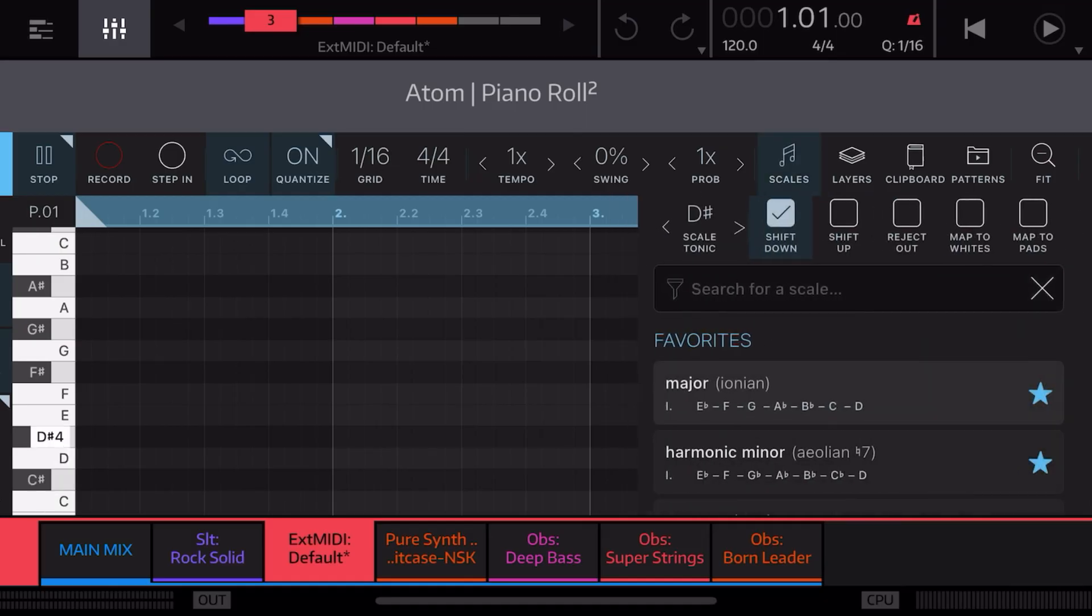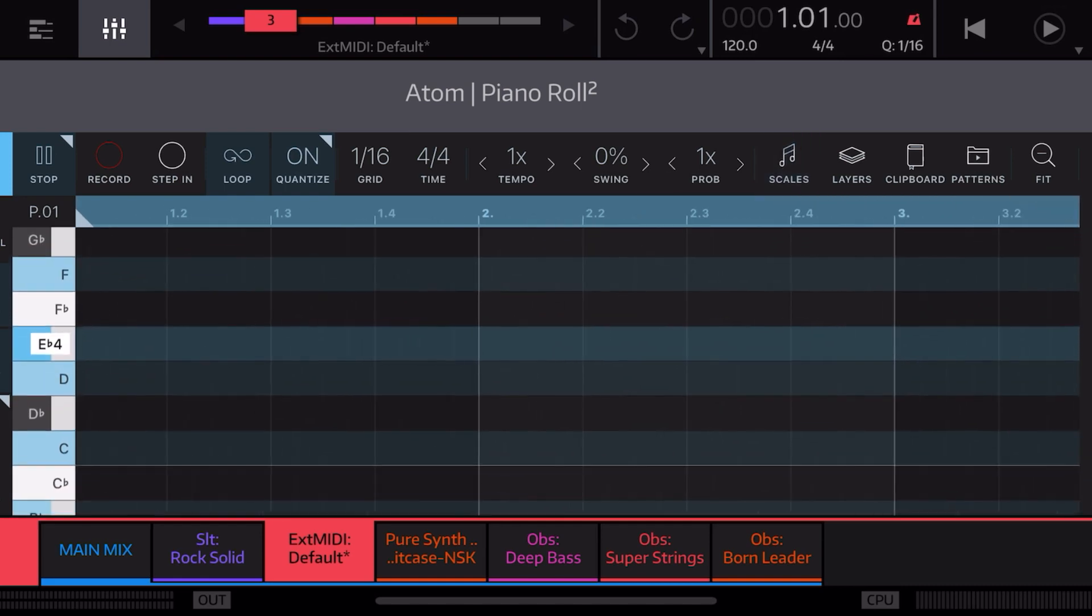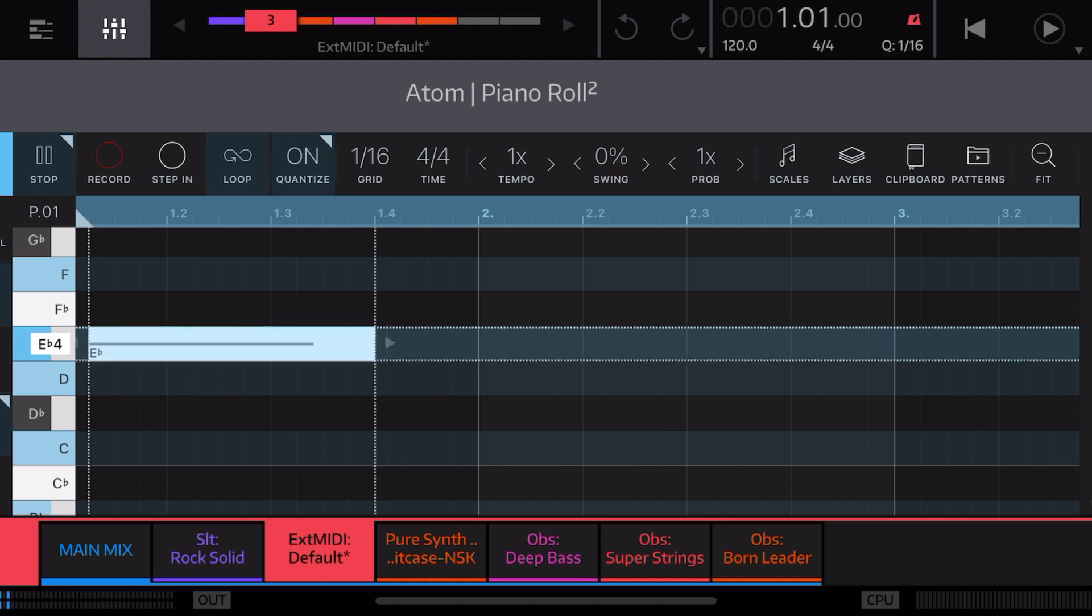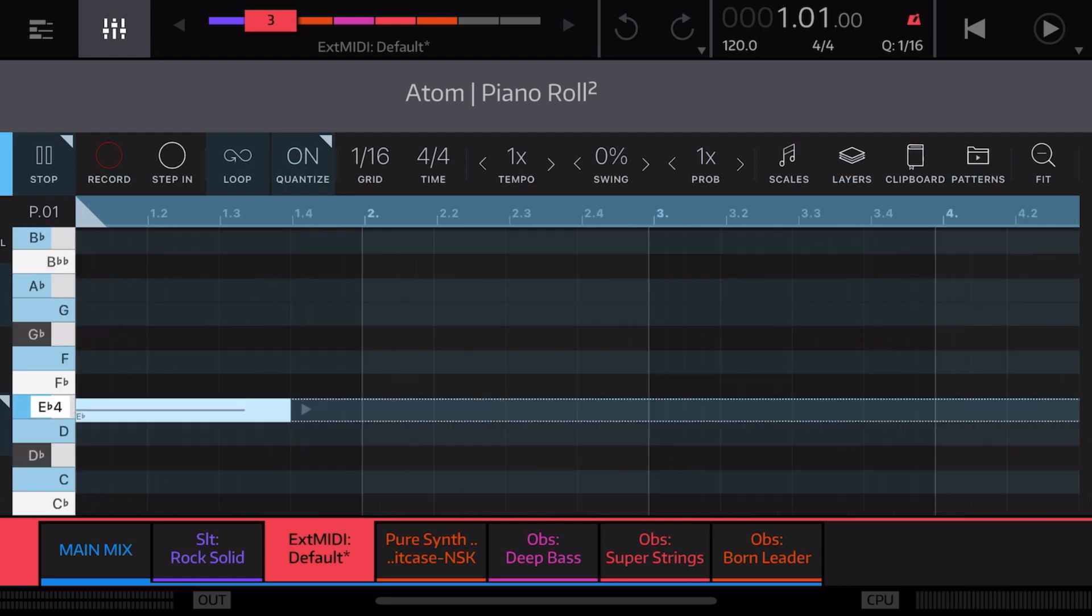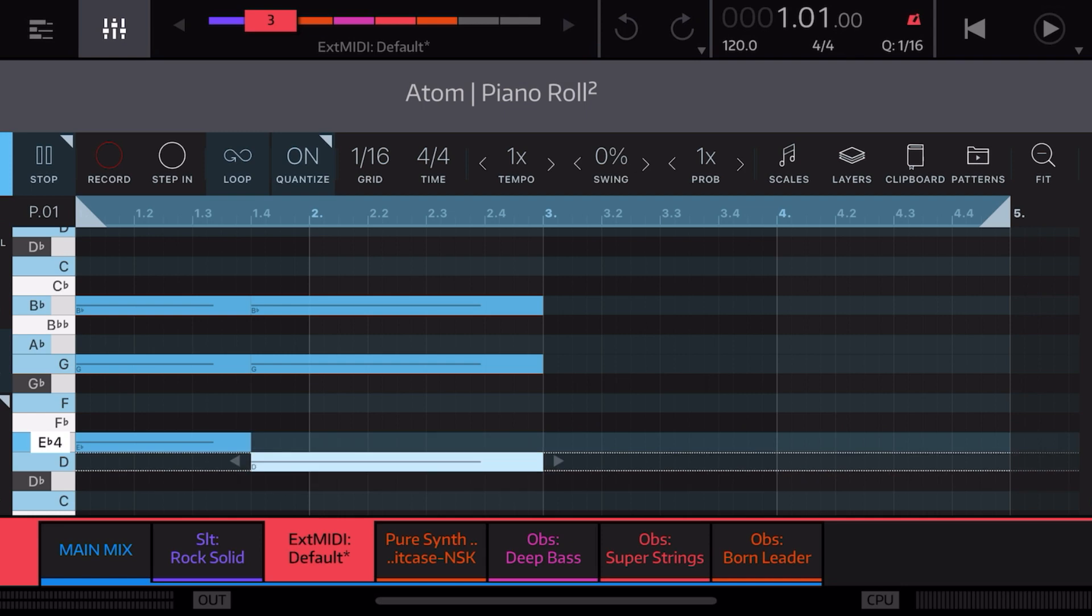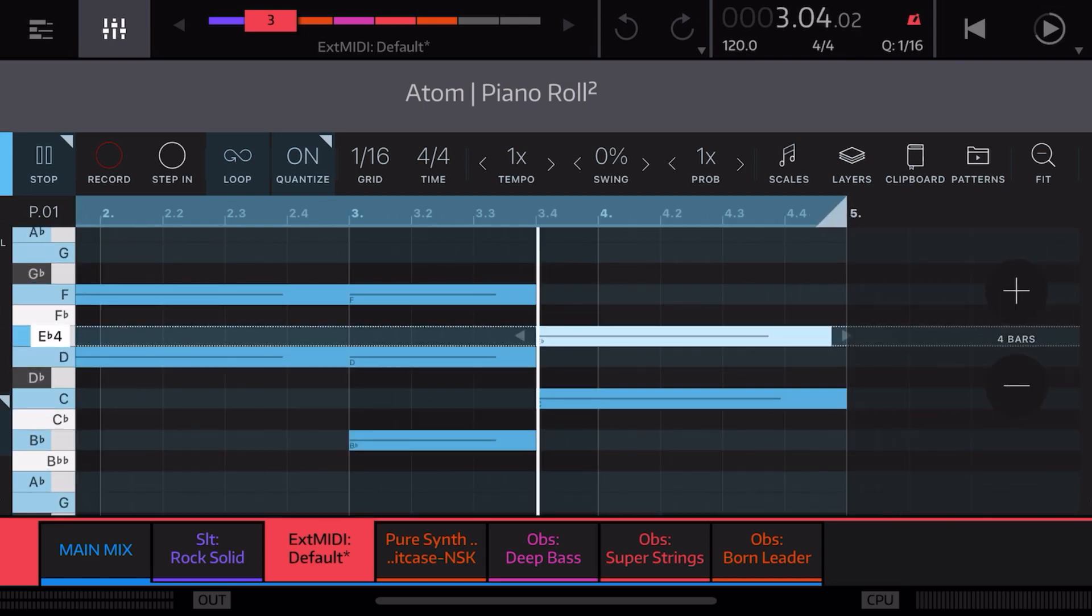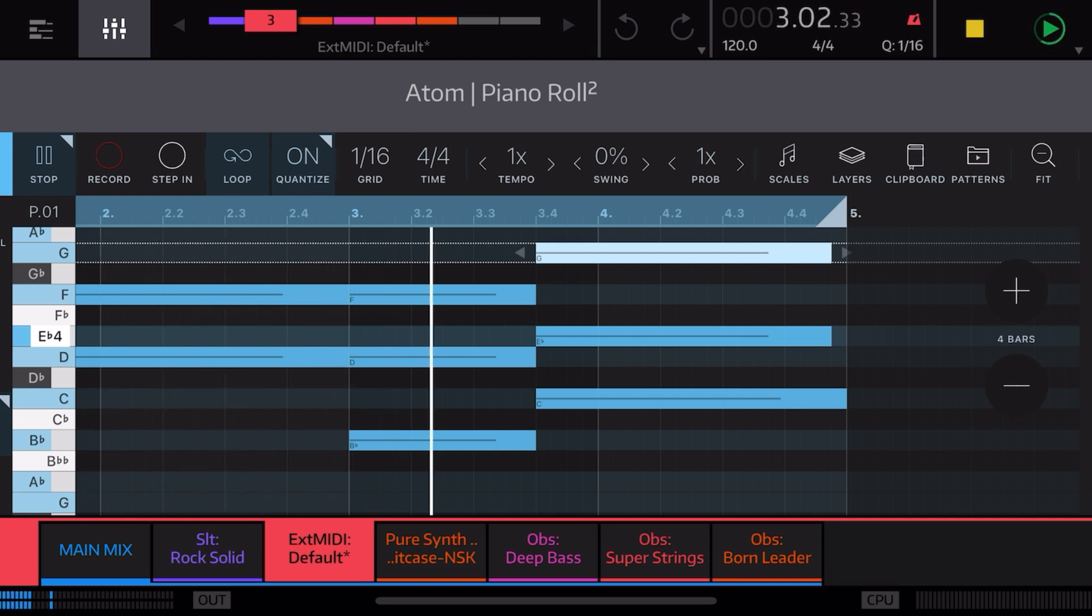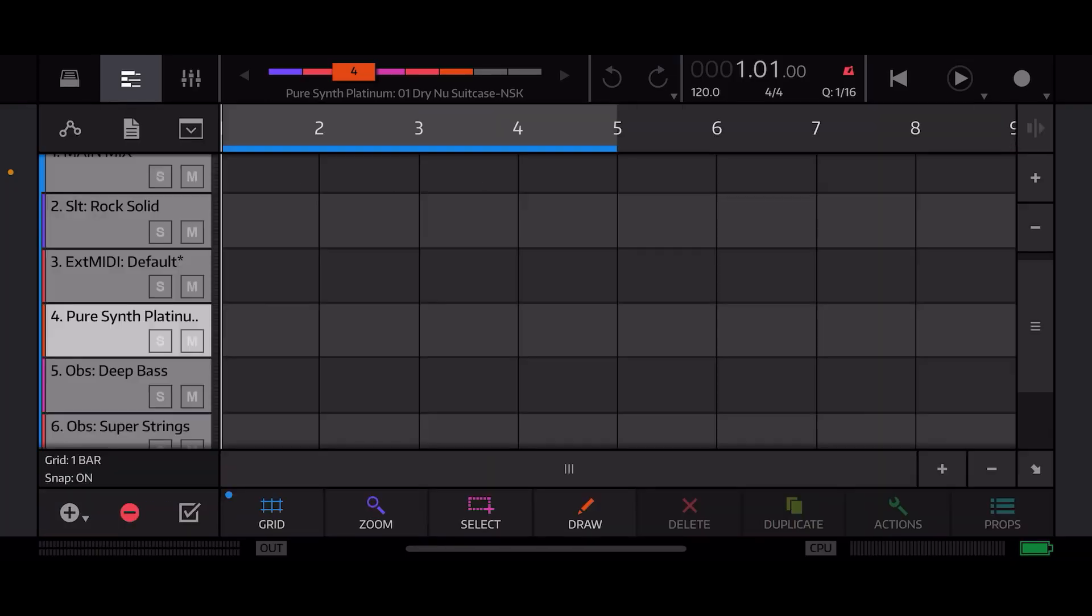On the external MIDI track here we've got Atom Piano Roll 2 and I could just select a scale and go like D major and just draw a chord real quick here. Excuse me, draw a chord real quick. All right so we've got that chord progression built in Atom Piano Roll 2 and we should just be able to hit record and be good to go.